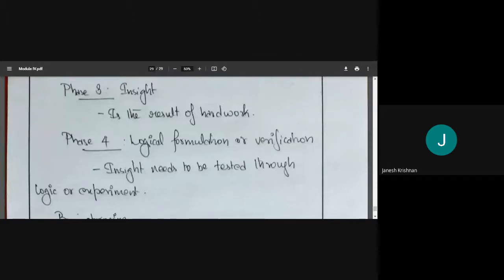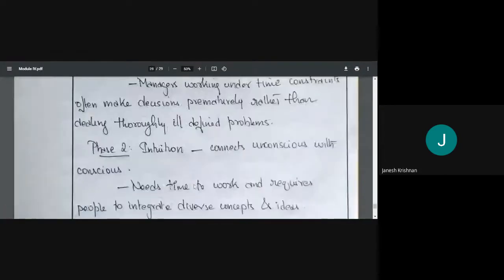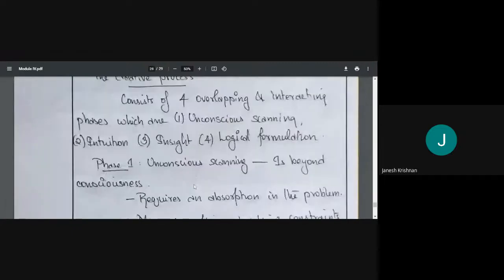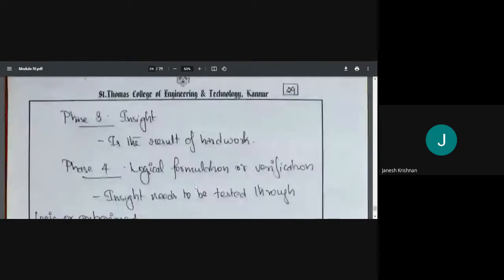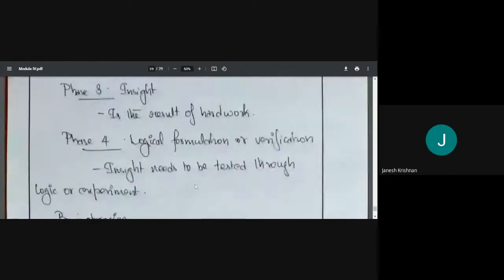Alternatively, we can have logical discussions. I put forward my ideas and you can question me — what will happen here, what will happen there. Through logical discussion, we can verify what we have understood. So the four steps are: unconscious scanning, intuition, insight, and finally logical formulation. Insight needs to be tested through logical experiment.